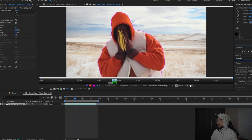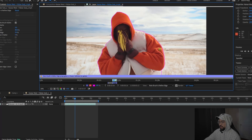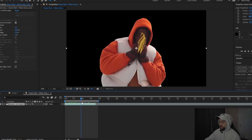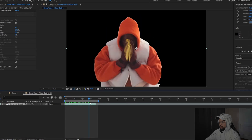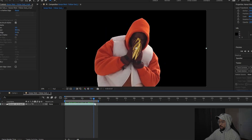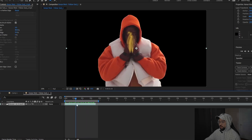Once every single frame is rotoscoped, head down and press Freeze — this locks in every single frame inside that rotoscope. Once it all freezes into place, close out that layer, and as you can see it did a pretty good job rotoscoping Kanye from the background. Now we just have Kanye's body.